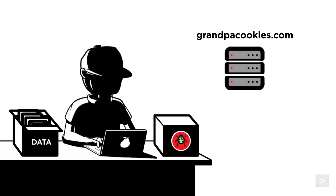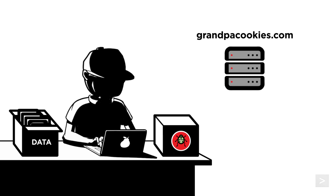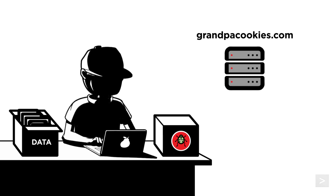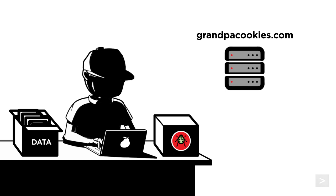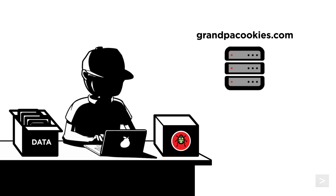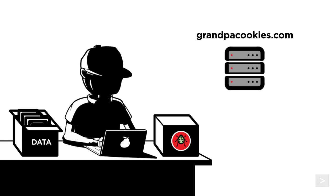This is why a user might find a fake login page to their bank hosted on grandpacookies.com, and why the owners suddenly find out they can't sell cookies because their website has been categorized as phishing and blocked by popular proxy services.